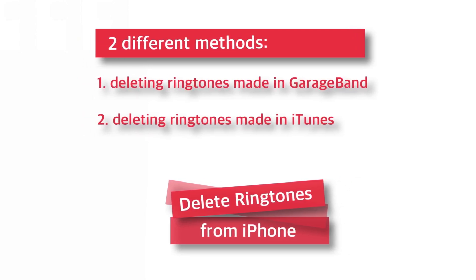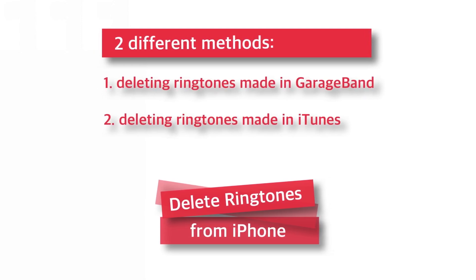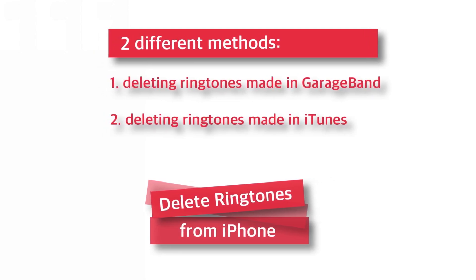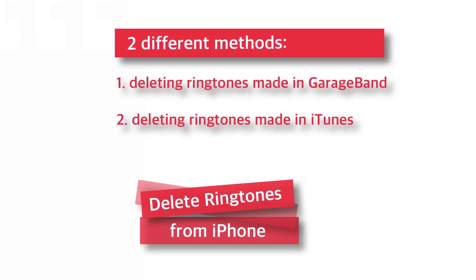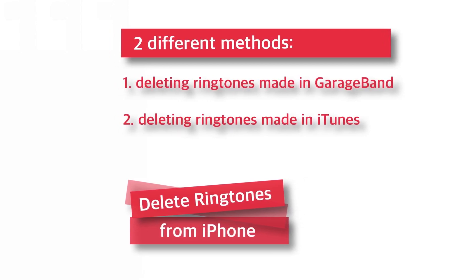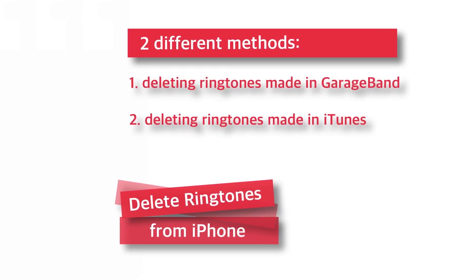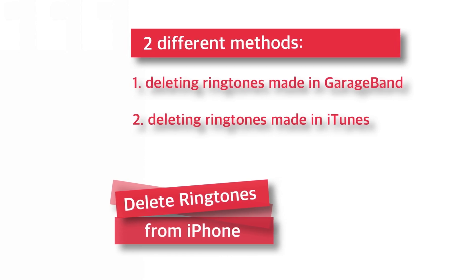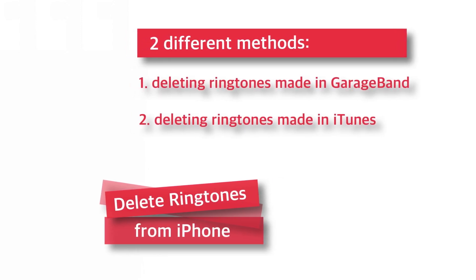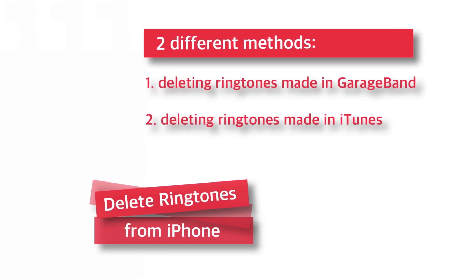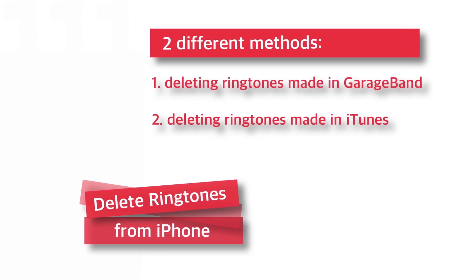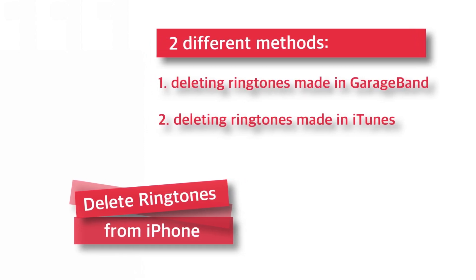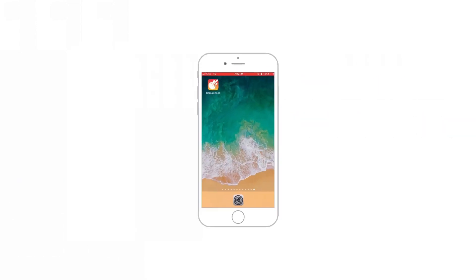First, I'll show you how to delete ringtones made in GarageBand. And then, you will see how to delete ringtones from iTunes. Respective video timings are there in the description and you can skip to the respective method directly. In case you are watching this video for the first time, do not forget to subscribe for all future uploads. So, with that being said, let's get started.